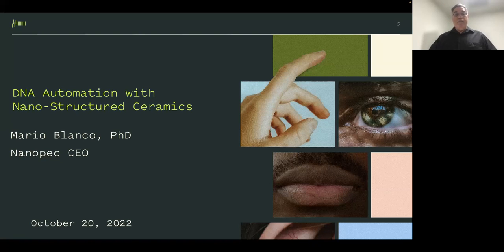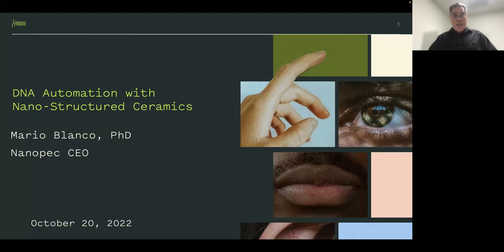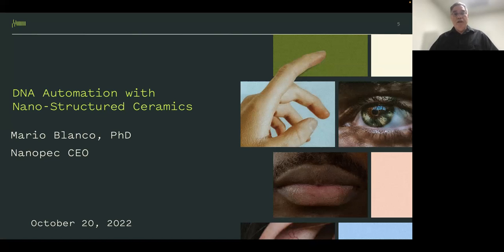I'm a graduate of UCLA and worked at the California Institute of Technology for 16 years. I have 65-plus referee publications and over 15 granted patents. With my current company, I'm the CEO — second time as a CEO, and the fourth startup I've been involved in. I'm very excited to tell you about our efforts to achieve the next level of DNA synthesis automation using our patented nanostructure ceramics.